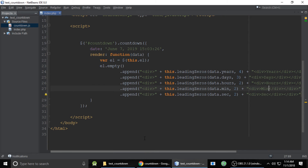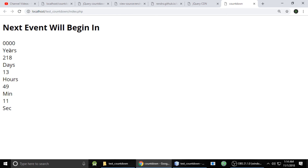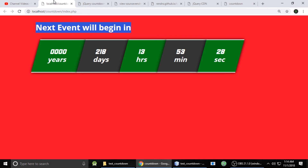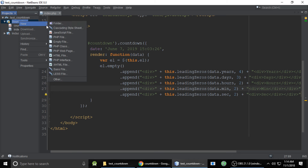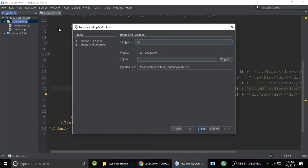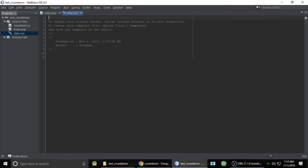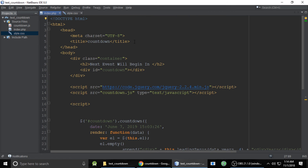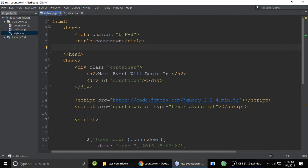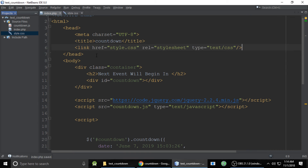After refreshing, all elements are separated, each on a new line. Now we need to style them. Let's create a CSS file called style.css, remove the comment, go to index.php, and include it — drag and drop or type the link tag manually.